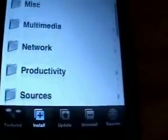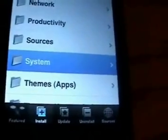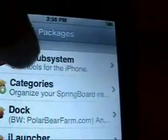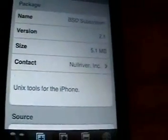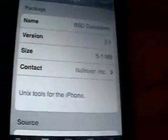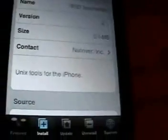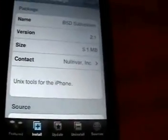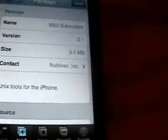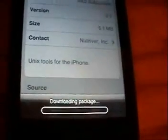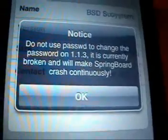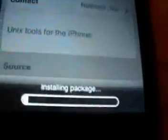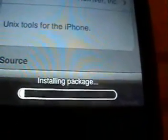Next, click Install and go to System. You're going to want to install BSD subsystem. If you already have it installed, just make sure you update it to the latest version — the newest version is 2.1. This version is 5.1 megabytes so it'll take a little bit. Go ahead and click Install. It's going to download the package — I'll come back when it's done downloading. Click OK and now it will install the package.